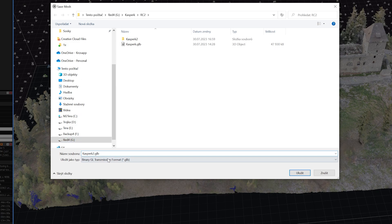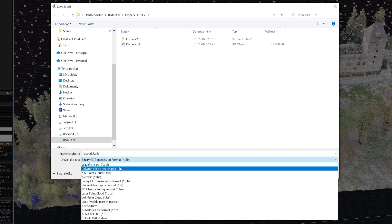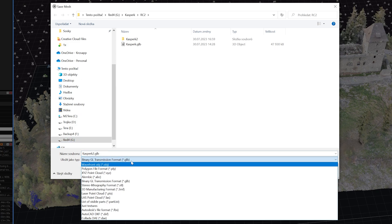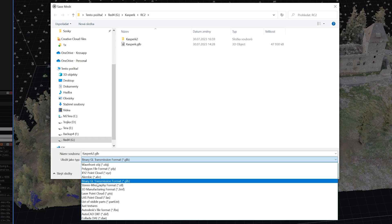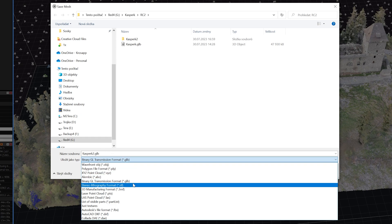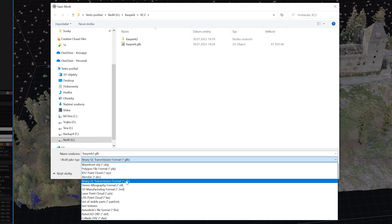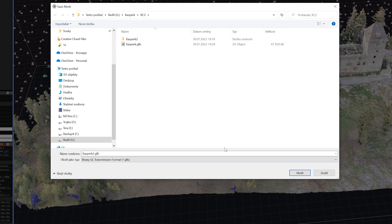It's very important to choose the correct file type. And as we are going to import our photogrammetry 3D model into CrossCloud, we need to choose the GLB file type.